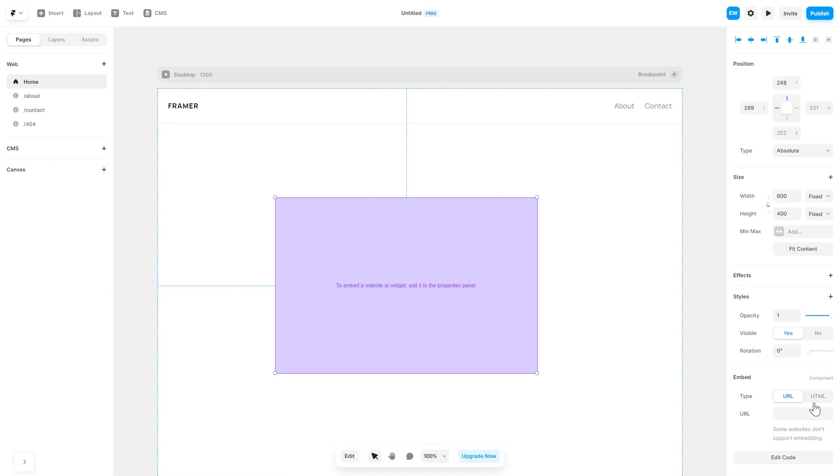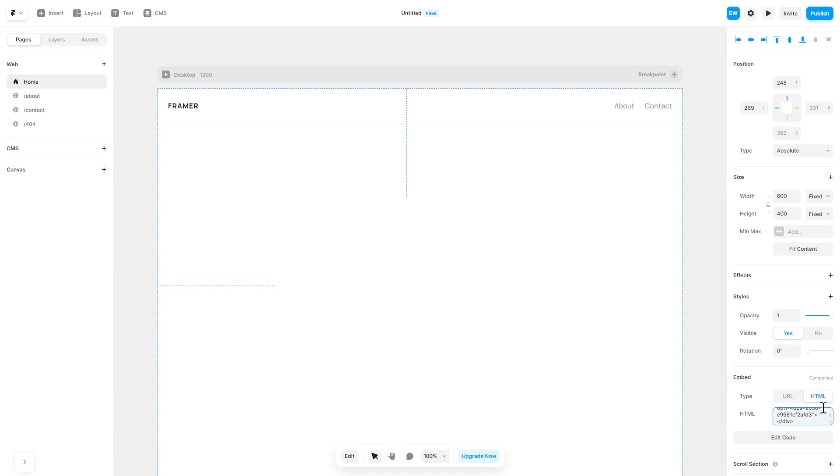In the right panel in the component options, select HTML and simply add the widget code you've copied before. And that's it. Now the PDF viewer will show on your website.